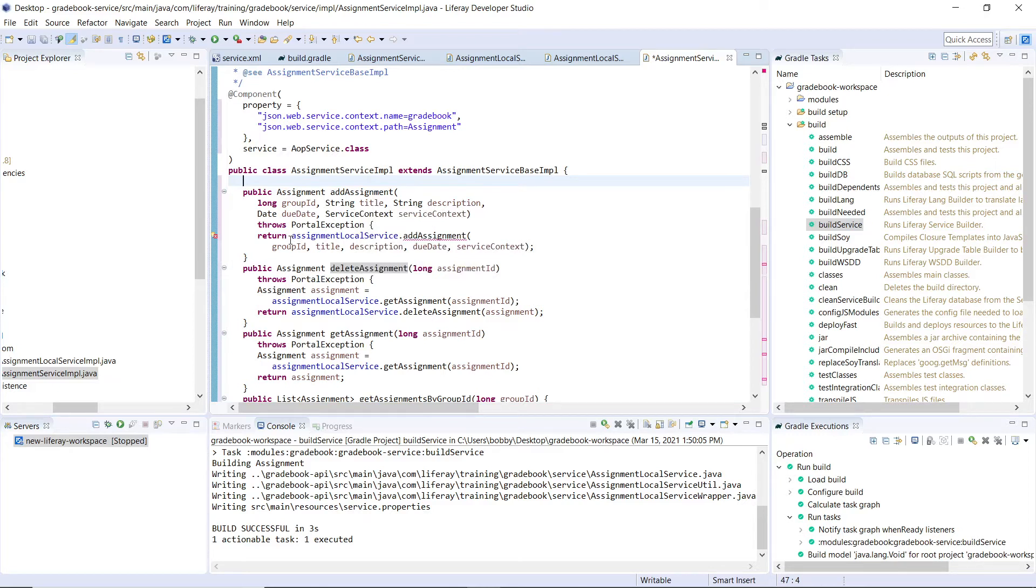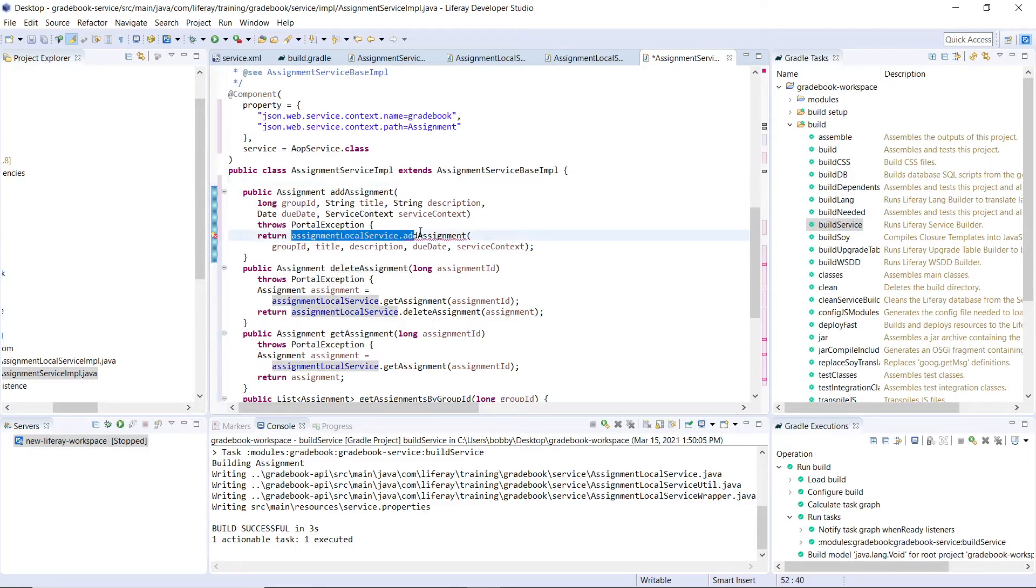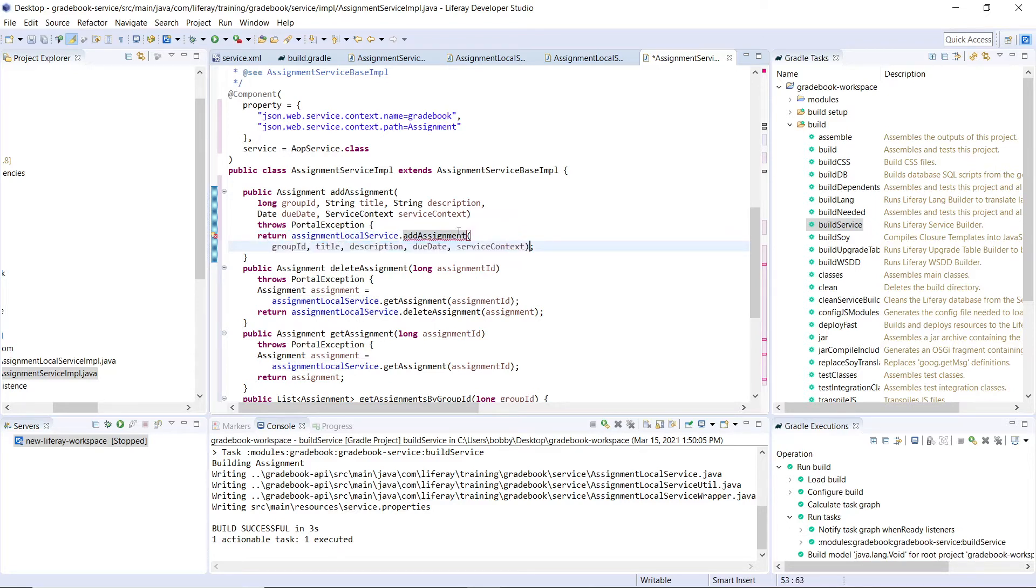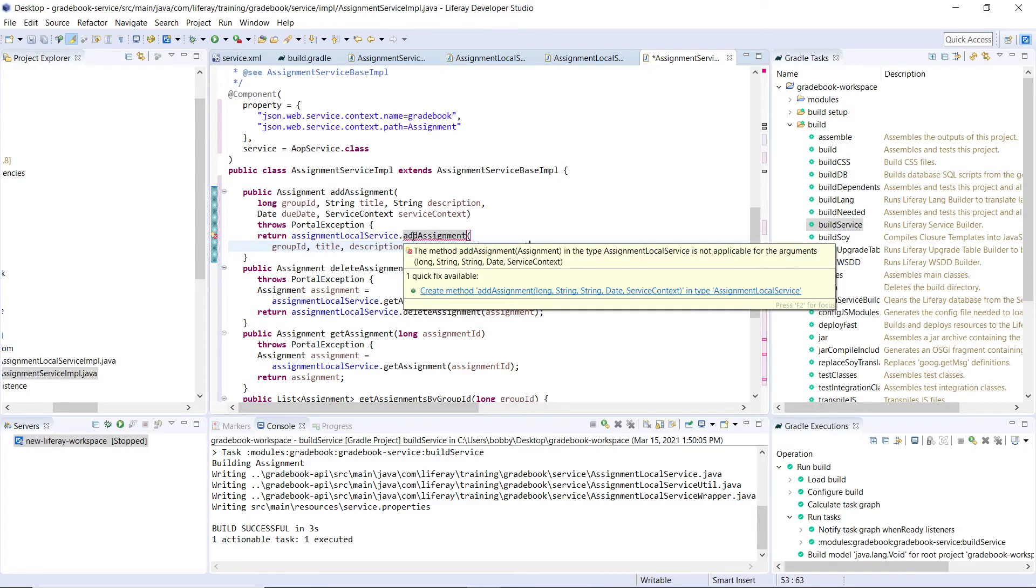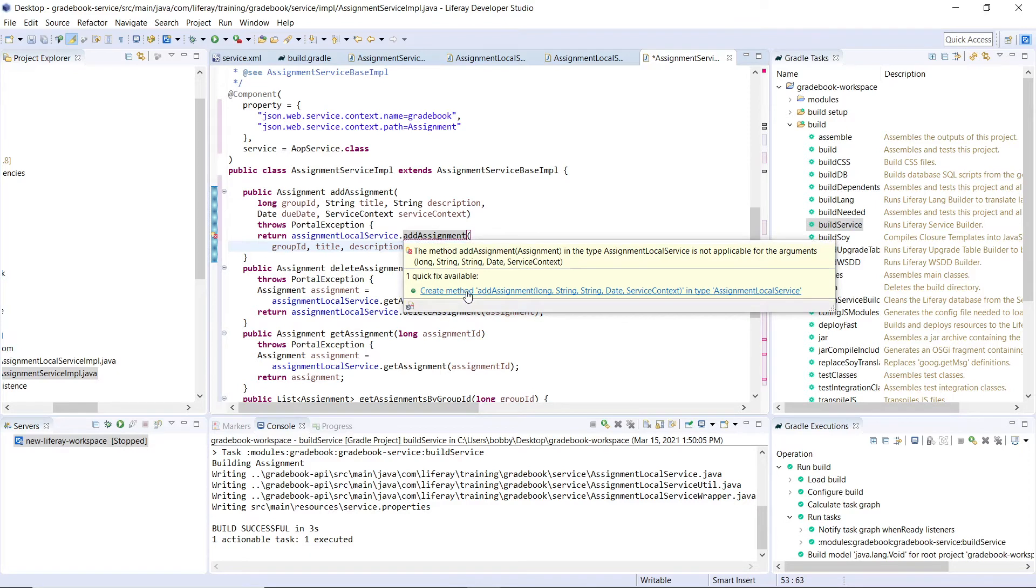And what we see doing right here is we are returning a call to the assignment local service, and we're passing in the variables over here. Why we would do this in a remote service is that we can add in permission checking and add in validation as well. Right here, there's a red underlined because this addAssignment is not realized as created yet.